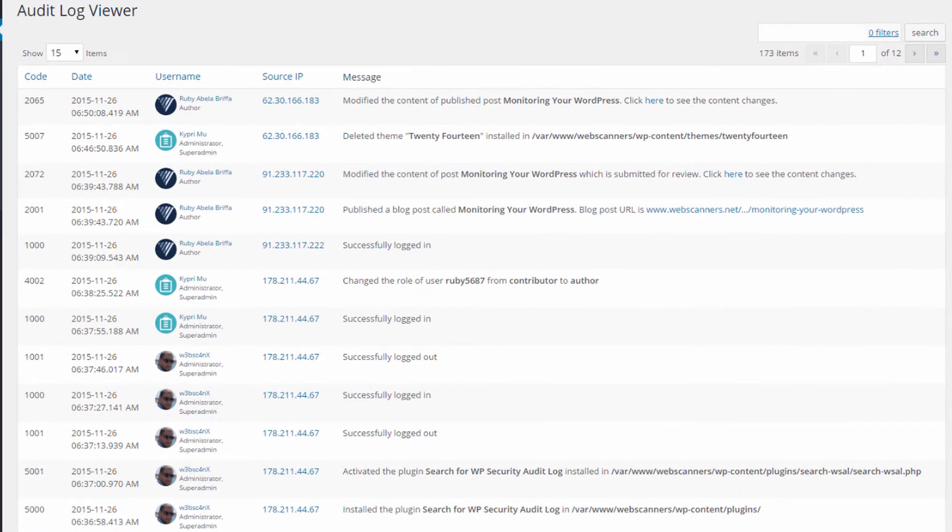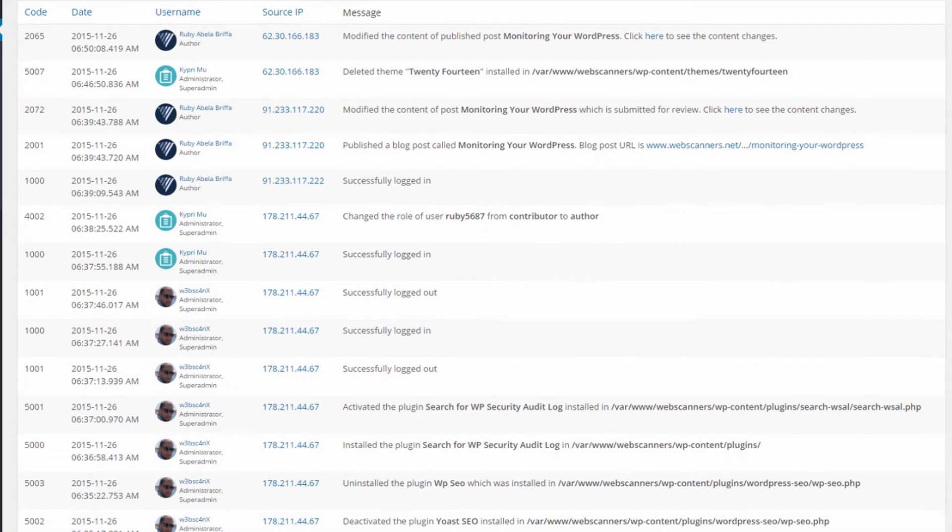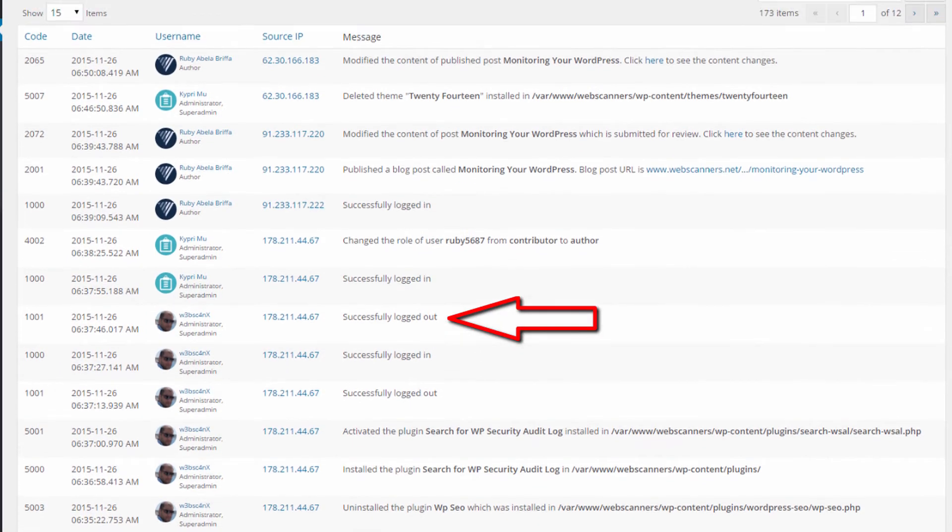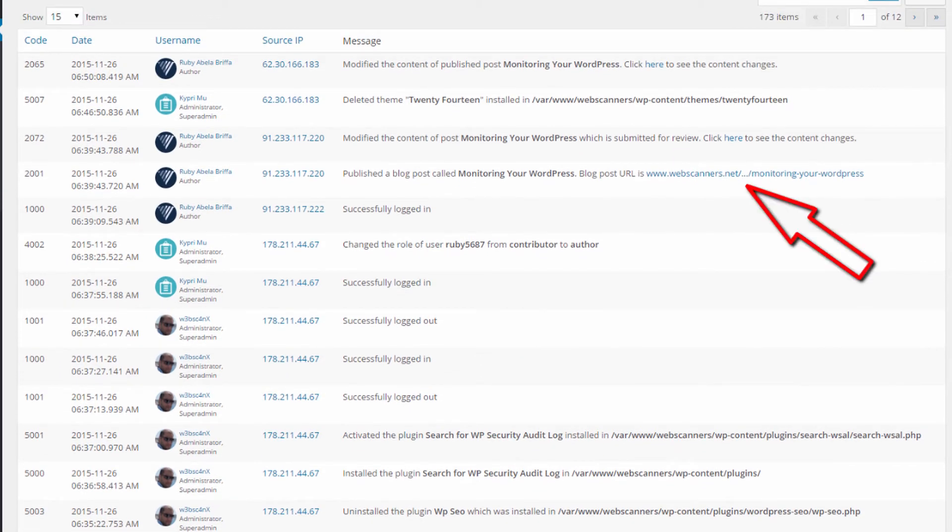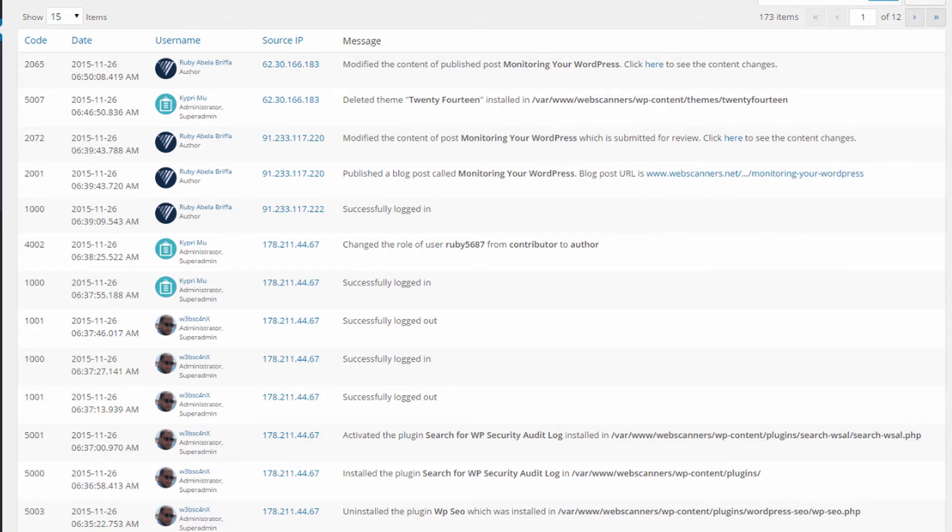Such as users' logins, content publishing and changes, plugins, themes and WordPress settings changes, failed login attempts, and much more.